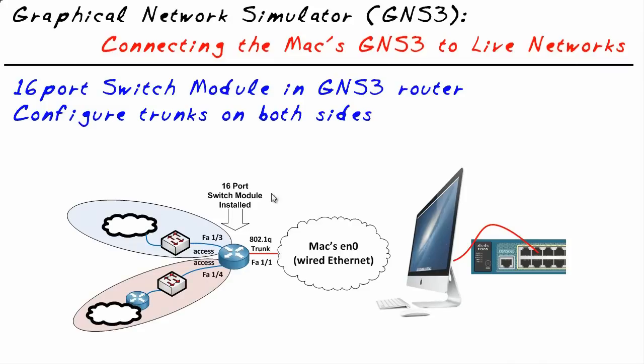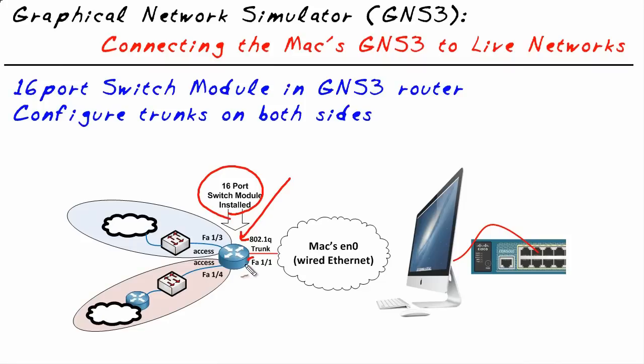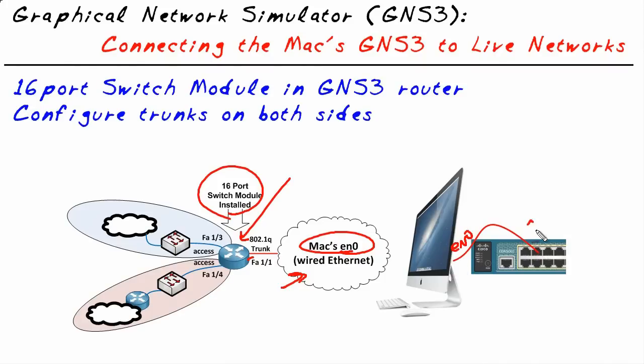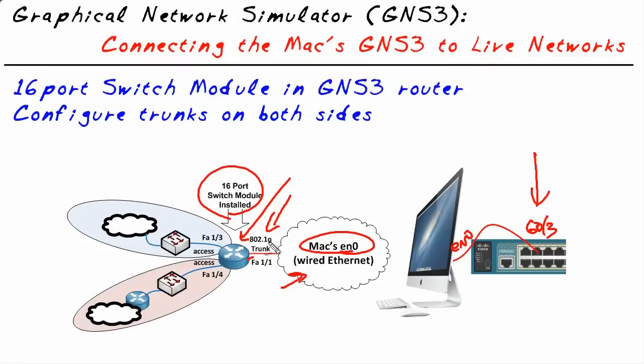We're going to take a router, a virtual router, and install a 16 port switch module in it. That 16 port switch module has the ability natively to do trunking with 802.1Q. We're going to logically connect the interface of the router to the cloud which represents the Macintosh's EN0 interface. I physically have EN0 here connected to a physical port which is Gig 0.3 on a real switch. Once these positions are in place, we simply configure this port and this port to become trunks and poof, we have a trunk.